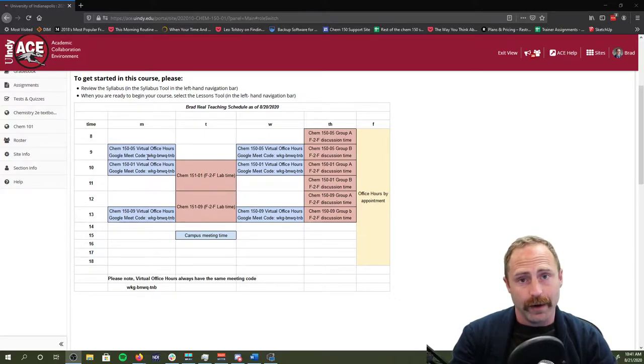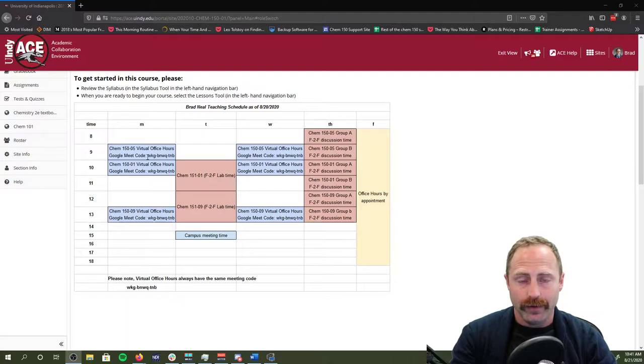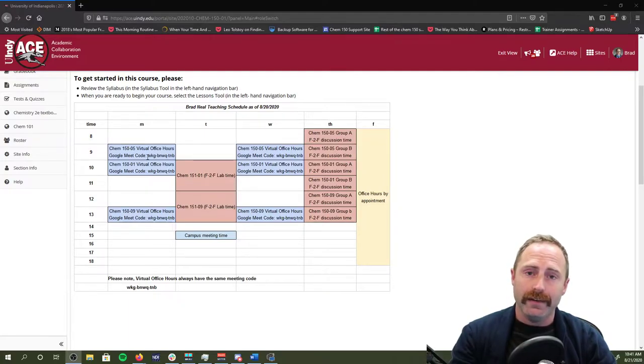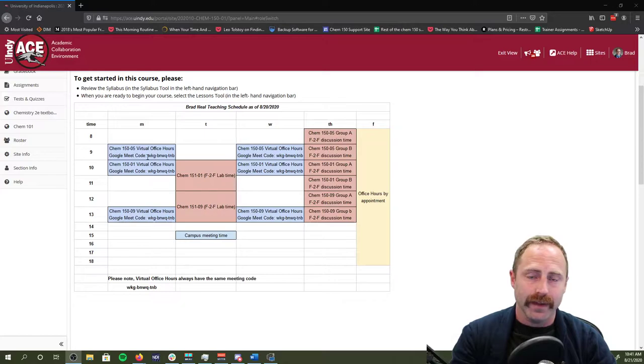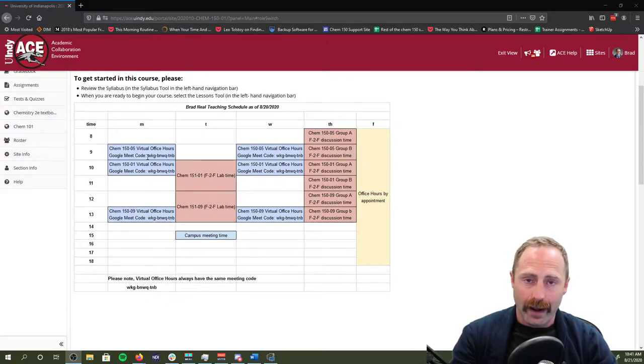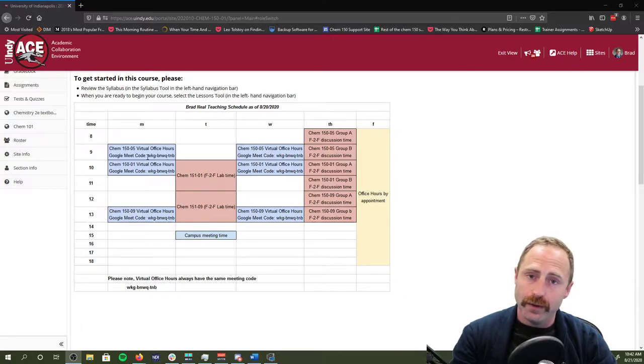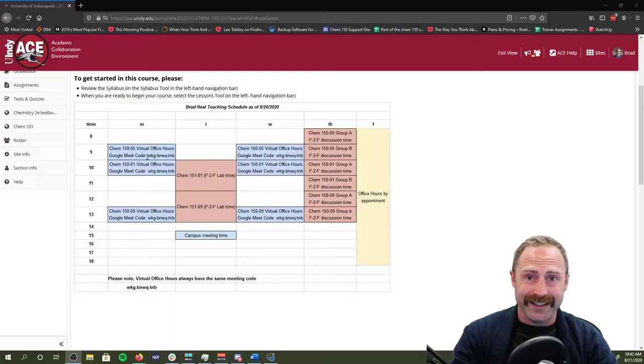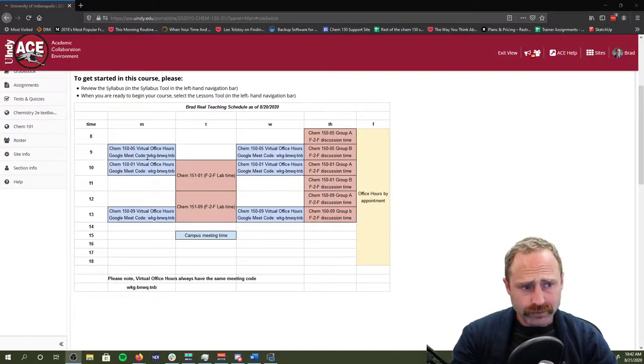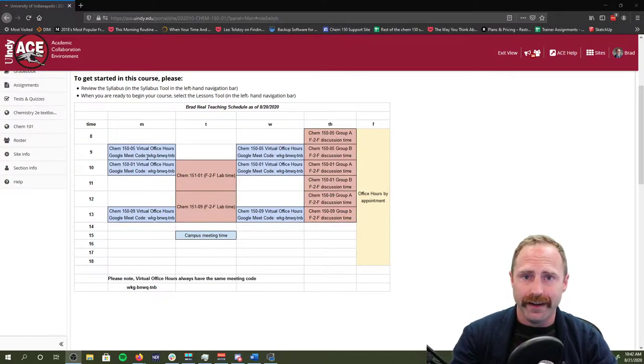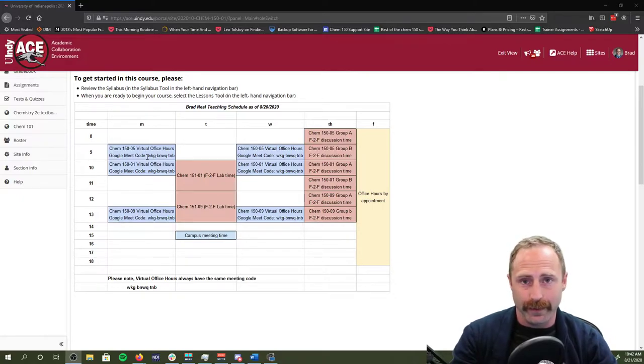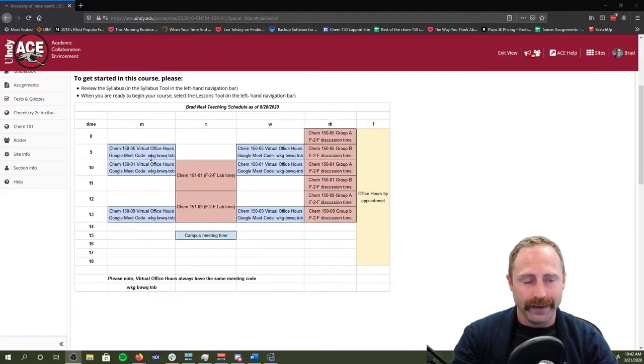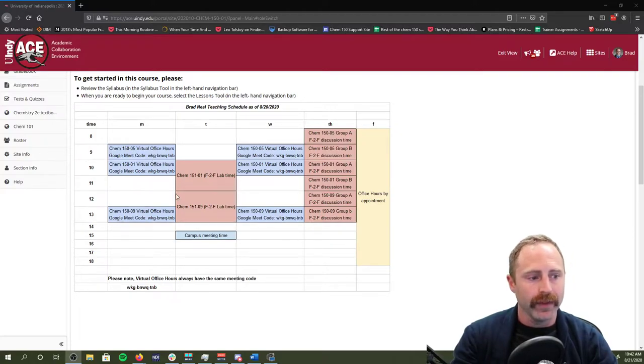If you type that code into Google Meet, you'll be able to have access to me, and I'll be more than happy to answer any questions during that time period. It's an office hour, so I'm not going to be doing direct lecturing. The lectures are given to you on ACE. Typically, what they're going to be is a YouTube video or a series of YouTube videos that I'm going to ask you to watch by a specific date. They're videos that I've made or content that I've curated. We'll show you that in the lessons page in a second.